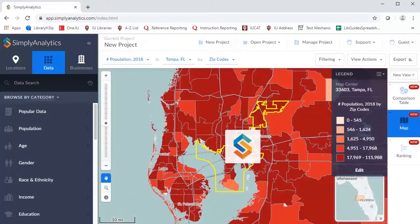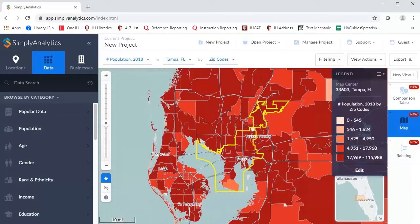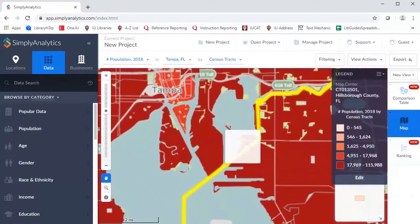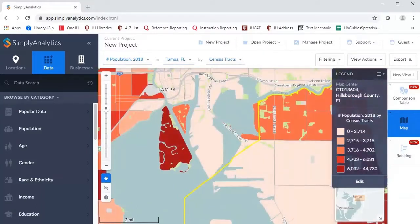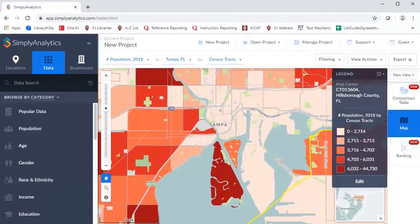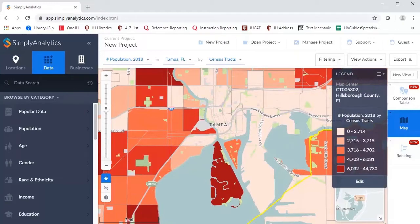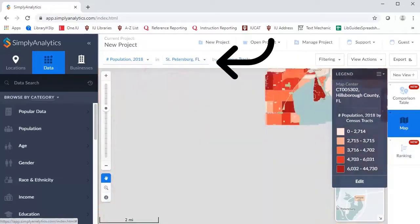At this point, Simply Analytics will generate a map appearing in the workspace at the center of the screen. Here, we can see at a glance where most people reside in our given location. Zoom in to get a more detailed view of population density by city block. Since our client specializes in urban development, they will likely be interested in densely populated areas. To change the map, select a different city or a variable from the drop-downs above the map.